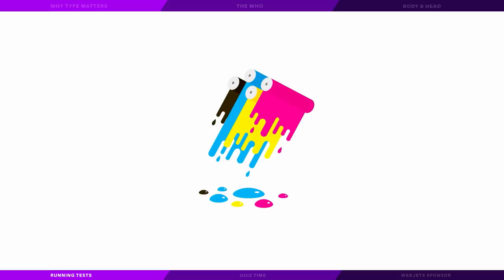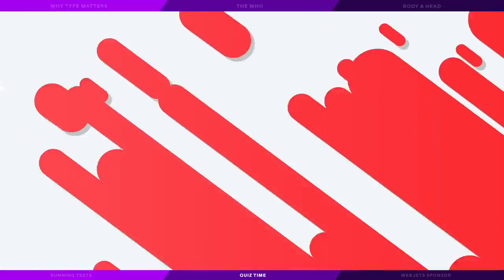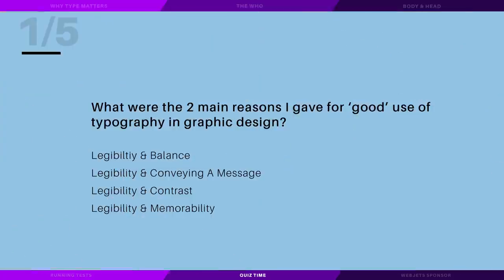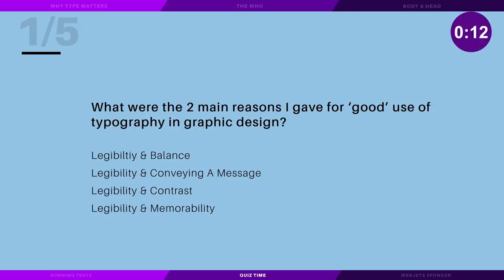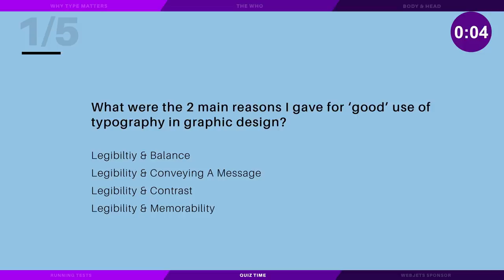So now we're going to actually test your knowledge of the content in today's video, and if you have been listening it shouldn't be too difficult. What were the two main reasons for good use of typography in graphic design? Legibility and balance, legibility and message relevancy, legibility and contrast, or legibility and memorability?